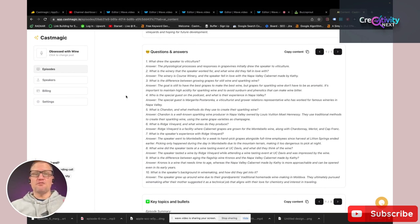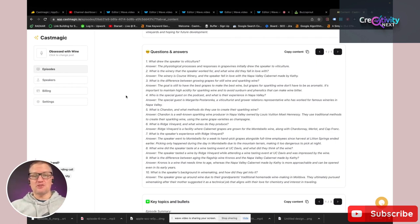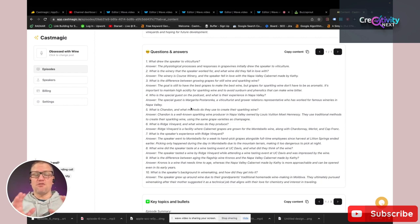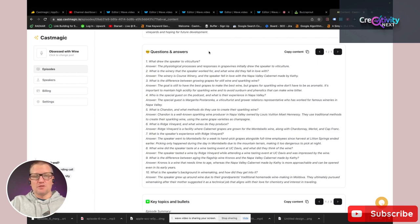Now, questions and answers. If you do any kind of blogging, you know the importance of Q&A. Not only is it great for content on your blog, but it also gives you the opportunity to qualify for featured snippets with Google and really bring in that traffic. You've got questions and answers from the actual episode already, so you can just copy them and drop them into your blog post. That's a really cool feature.